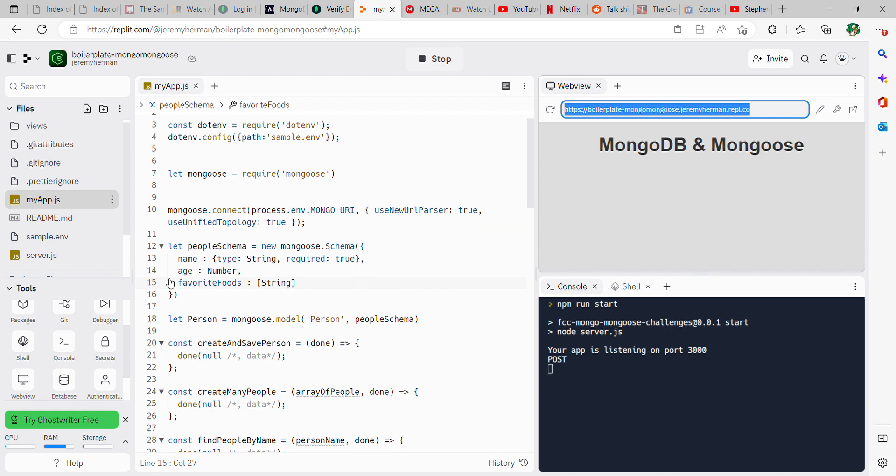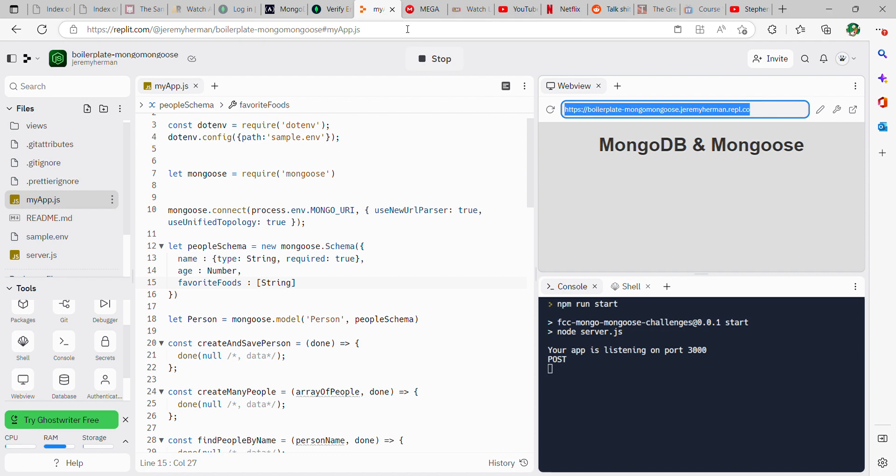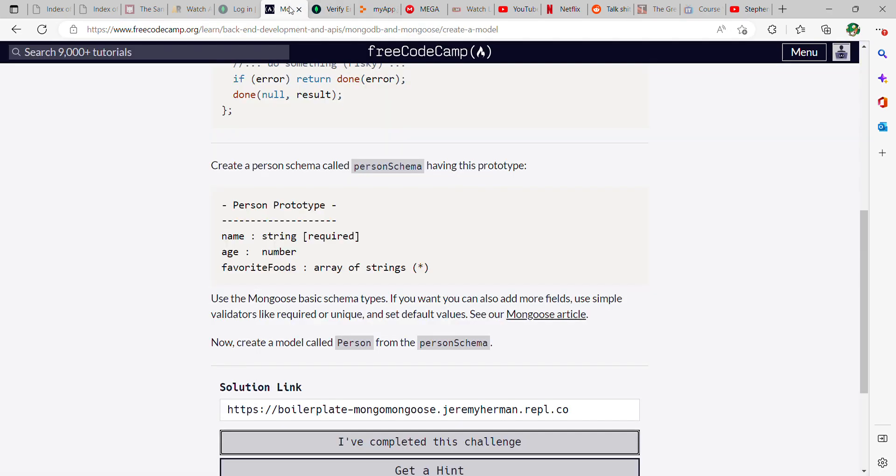Comma, age, which will be a number, comma, and then favorite foods. And then we're looking for a string.